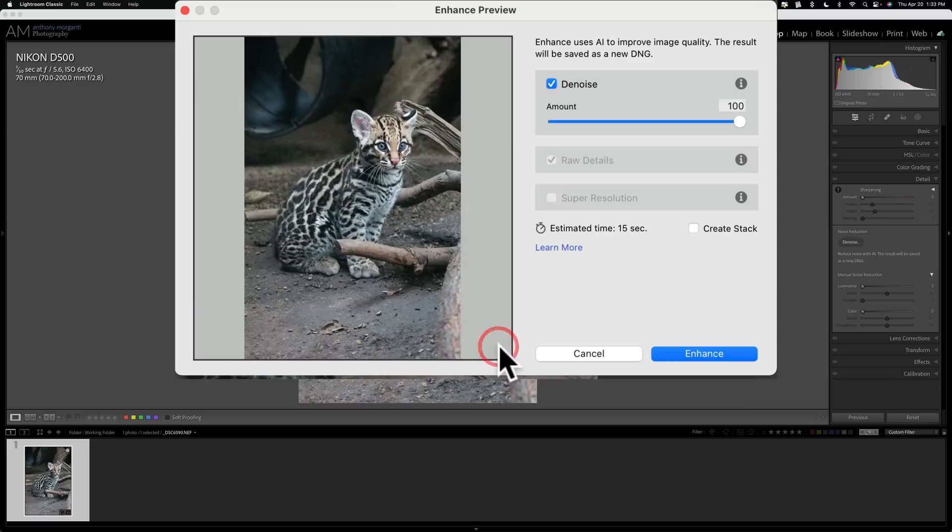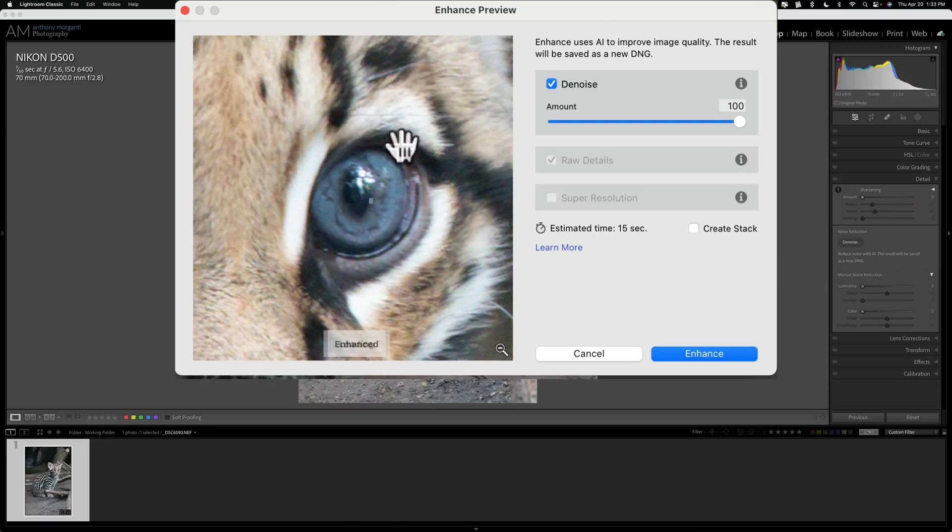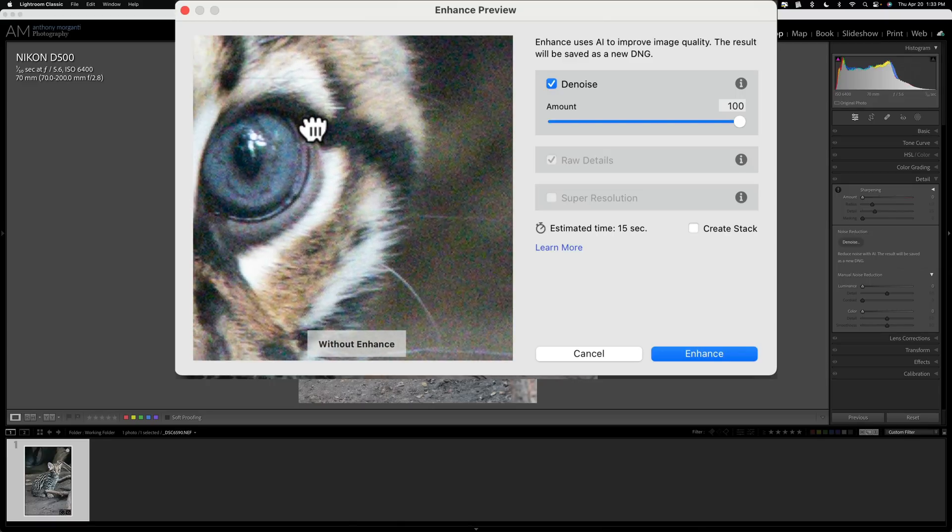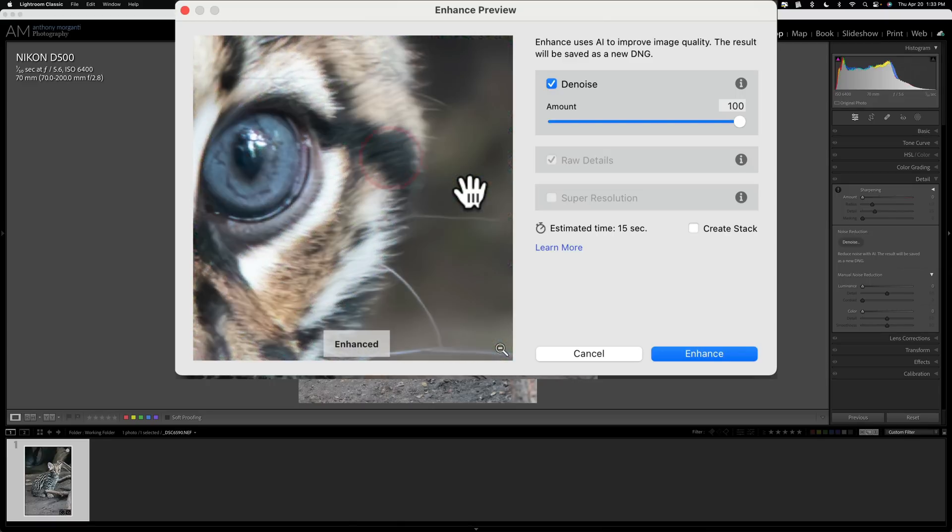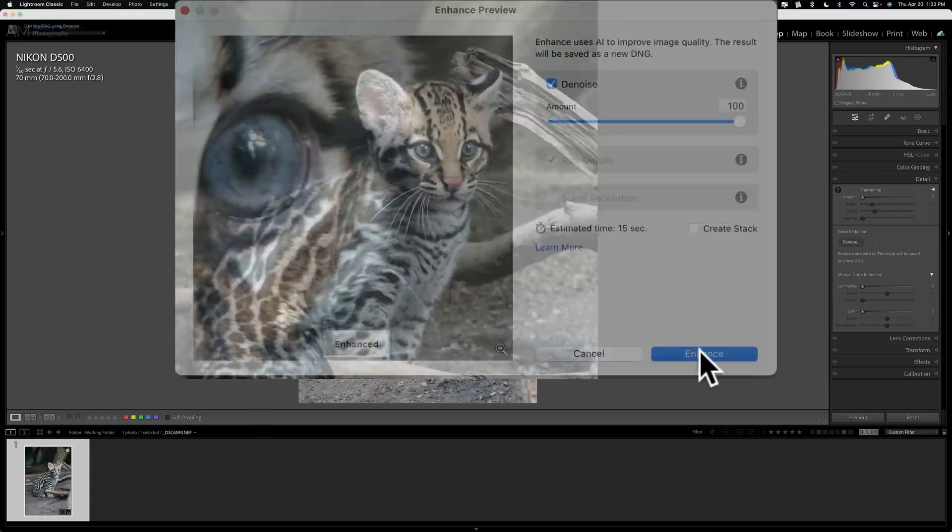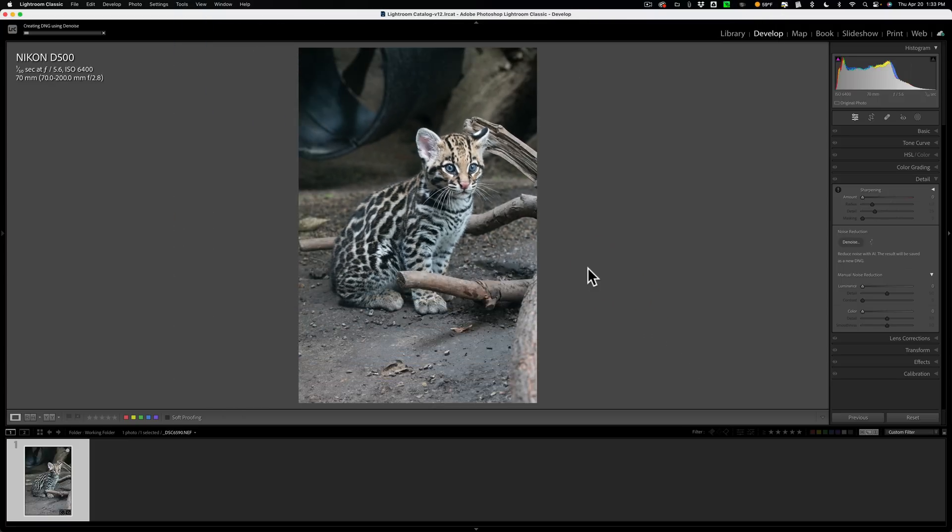I could zoom in and we'll look at a more important part, maybe of the image, maybe something like this. And you can see that it, at least in this preview window, did a great job getting rid of the noise. So we're just going to click enhance and we'll let it create this new DNG file that has the noise reduced.